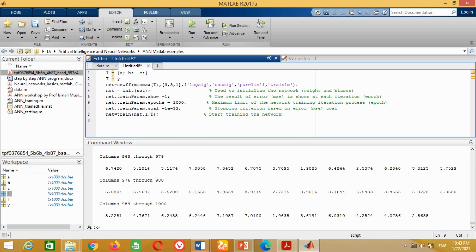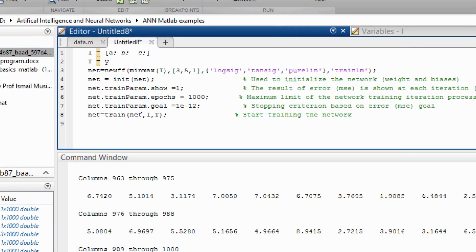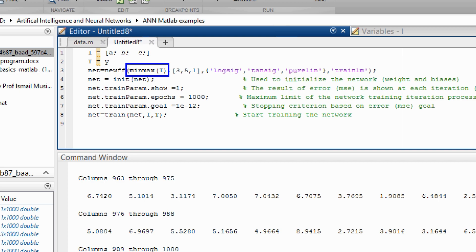Now I am going to explain this code step by step. The word 'net' shows the artificial neural network and 'newFF' means a new feed-forward neural network is going to be introduced. minmax(i) is written to include the minimum and maximum value of the total input data, so the ANN knows the input range for training. The values 3, 5, and 1 represent the number of neurons in the input layer, hidden layer, and output layer respectively. We have three input variables A, B, C so we chose three neurons for the input layer, and one output Y so one neuron in the output layer.